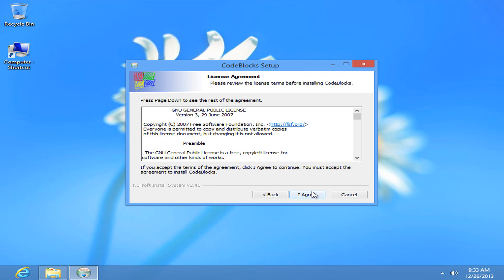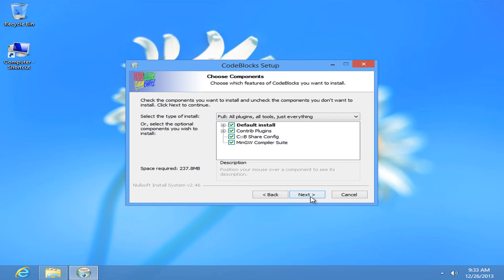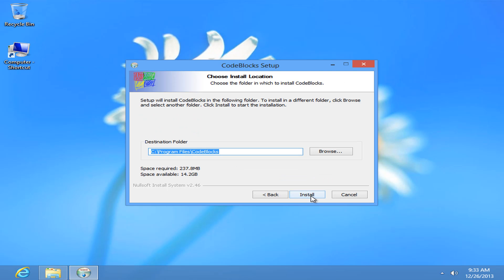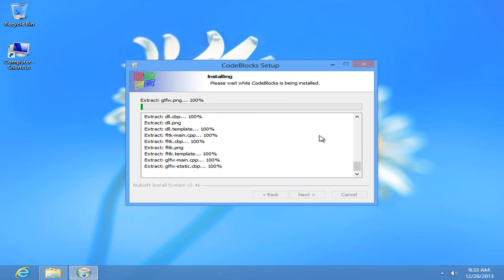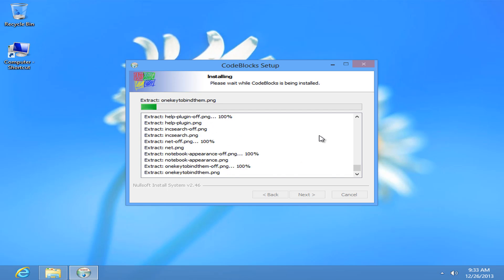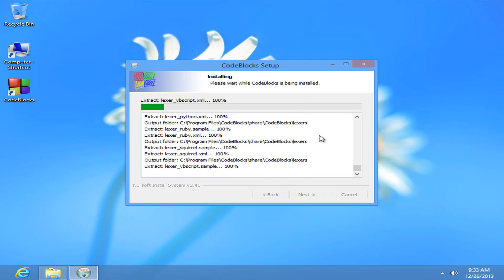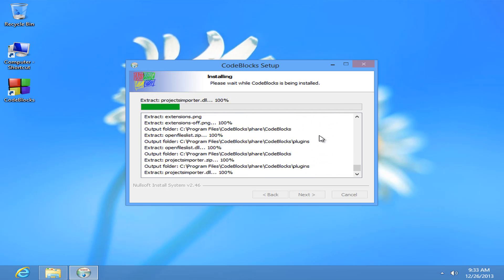I agree. Next. Install. It's going to take some time to install so be patient.